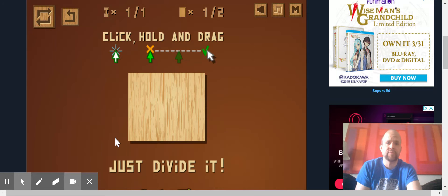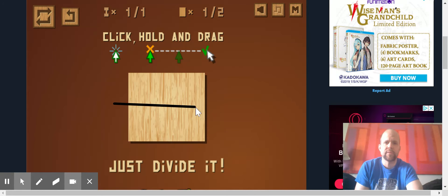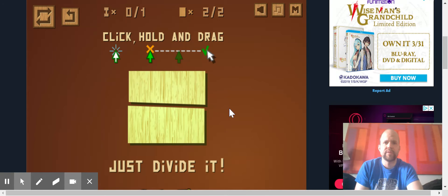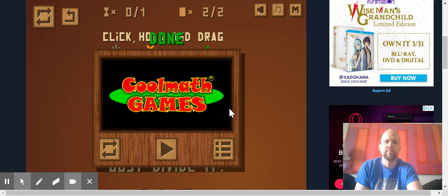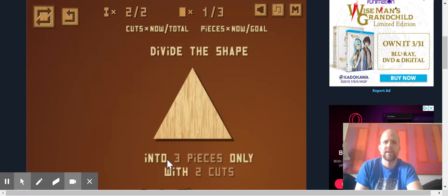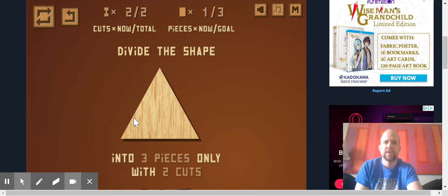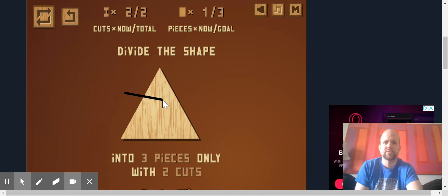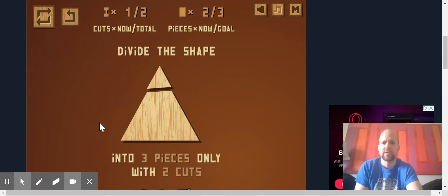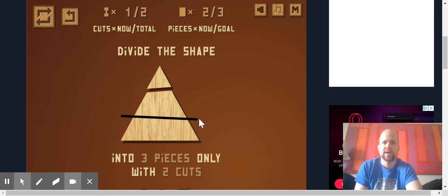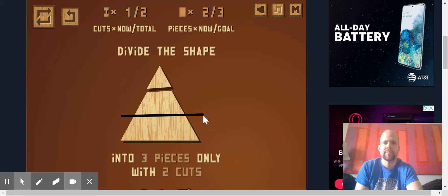This is level one, so easy peasy, boom, right there. On to the next level. Here, two cuts, three pieces is next up. Not a problem, easy peasy.